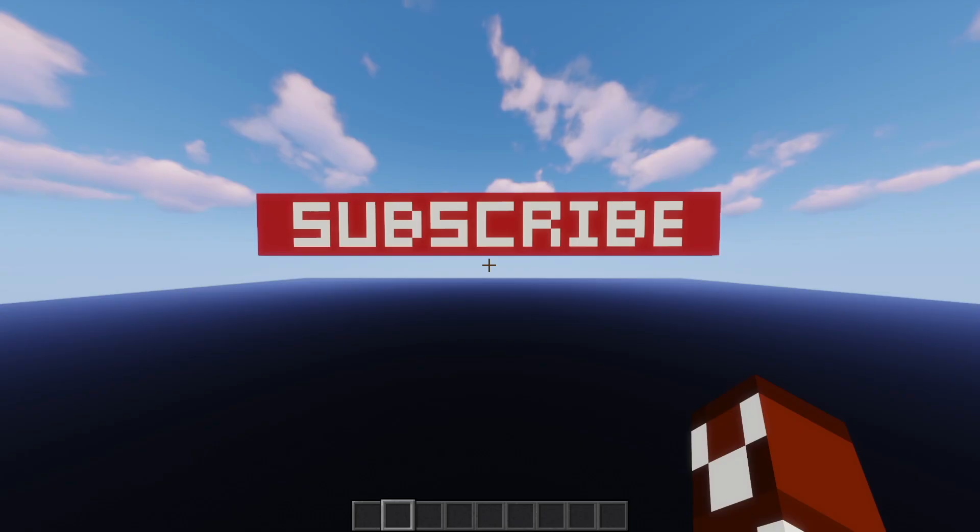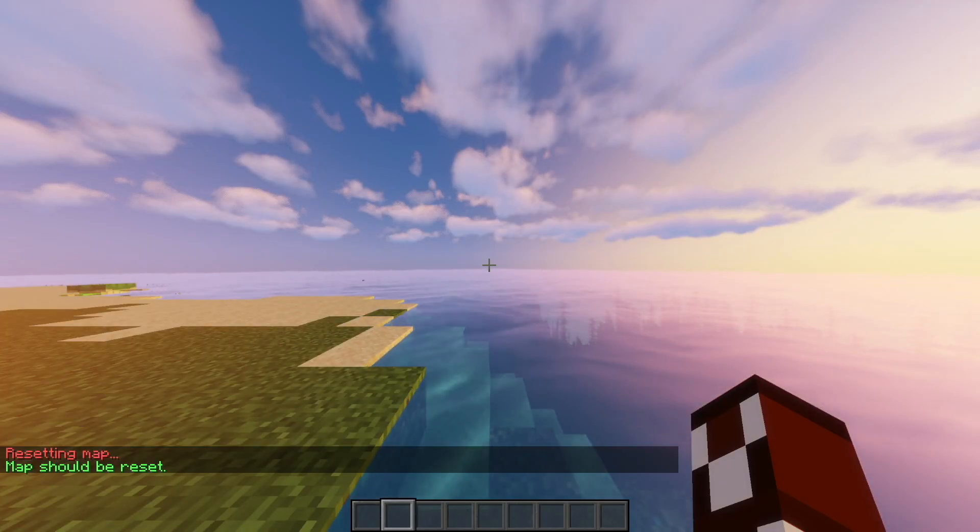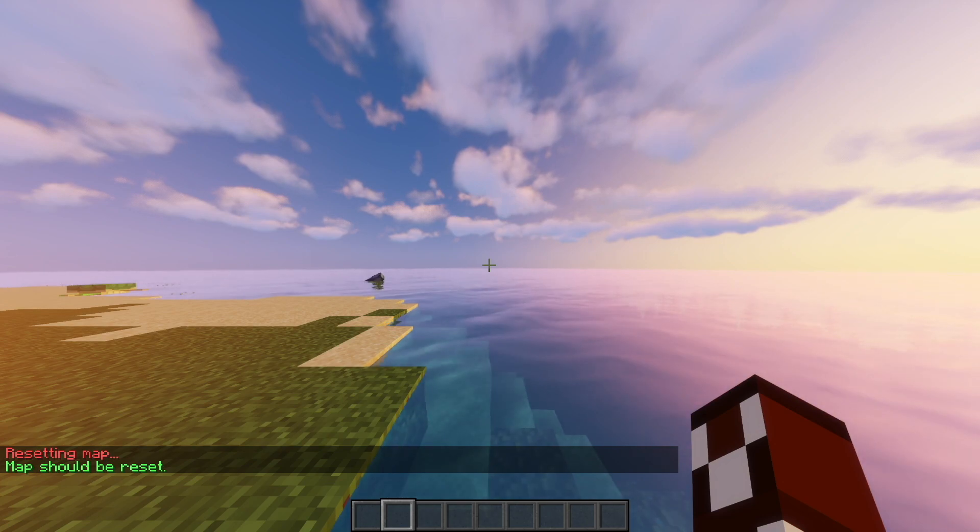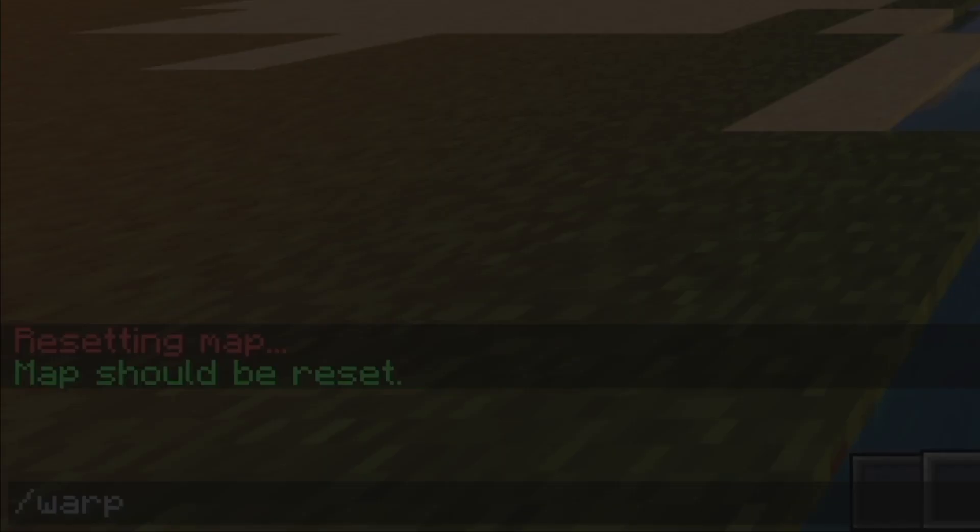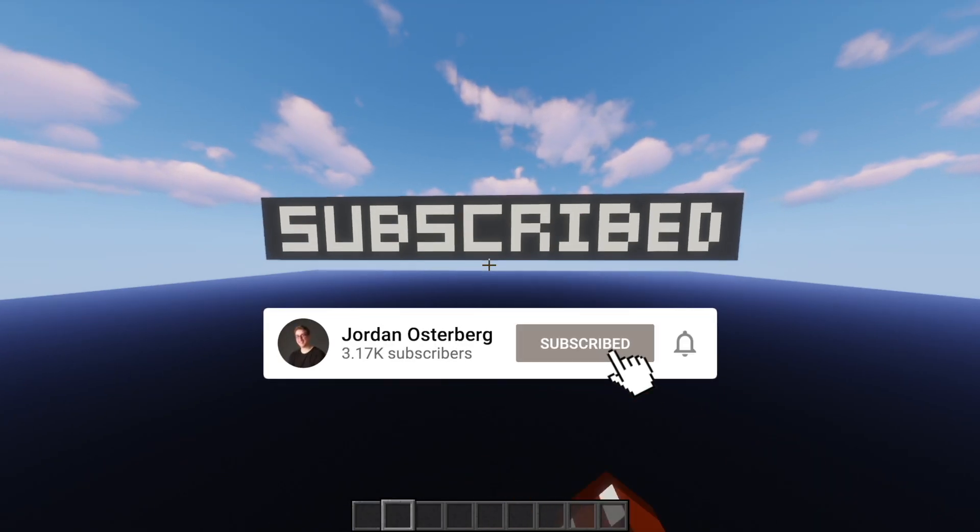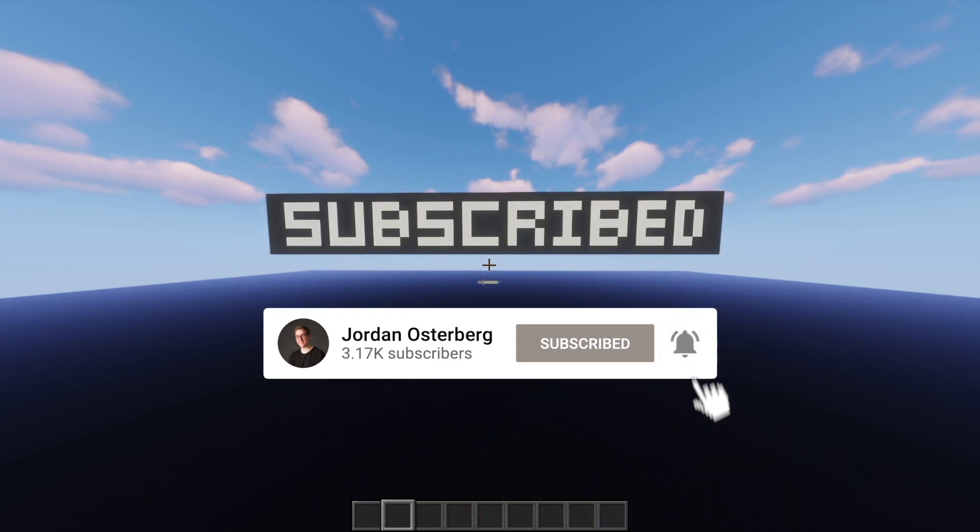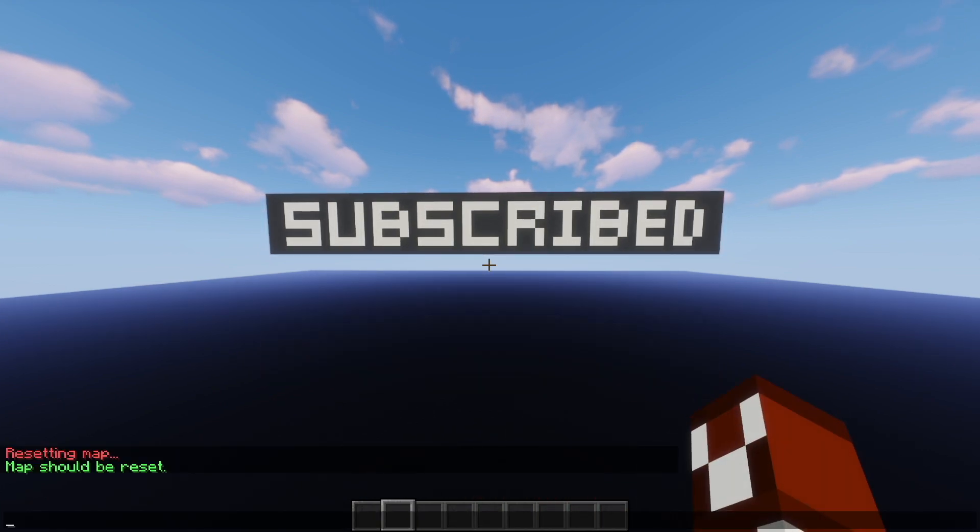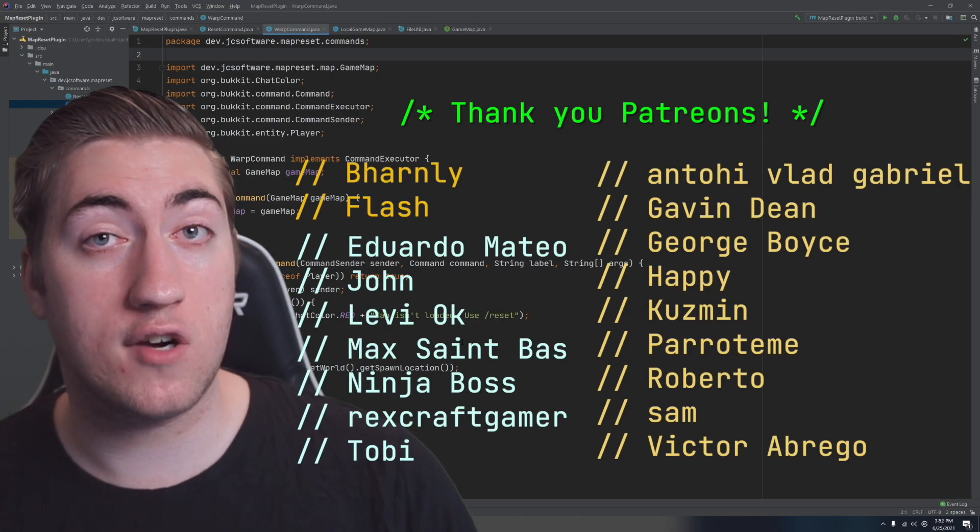And now let's go ahead and test out the plugin on the server. I'll type the slash reset command, our world will reset, and then we can use the slash warp command to get right back in. And look at that, the subscribe button has been pushed. Make sure to do that yourself if you haven't already. And that's how to reset your minigame maps on your server.